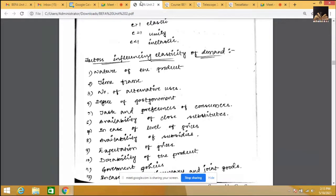This is all about the nature of the product as an influencing factor in elasticity of demand. Now going to the time frame: time frame is nothing but availability of time. For example, bringing vegetables from a market is economical compared to buying from a nearby outlet. But if there is no time, we will go and buy nearby whatever may be the price.